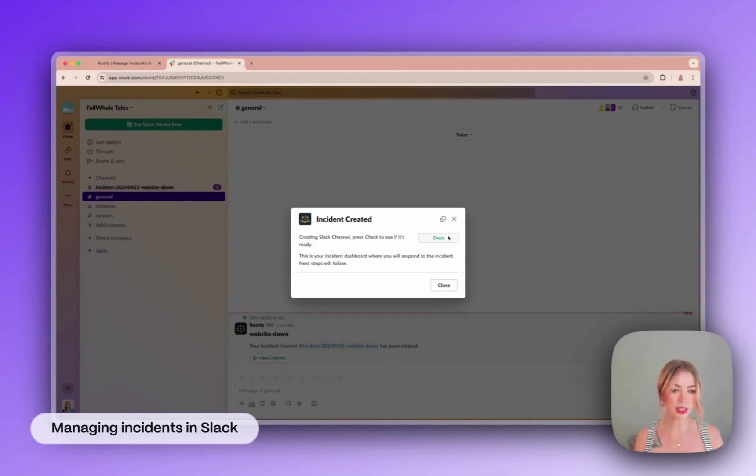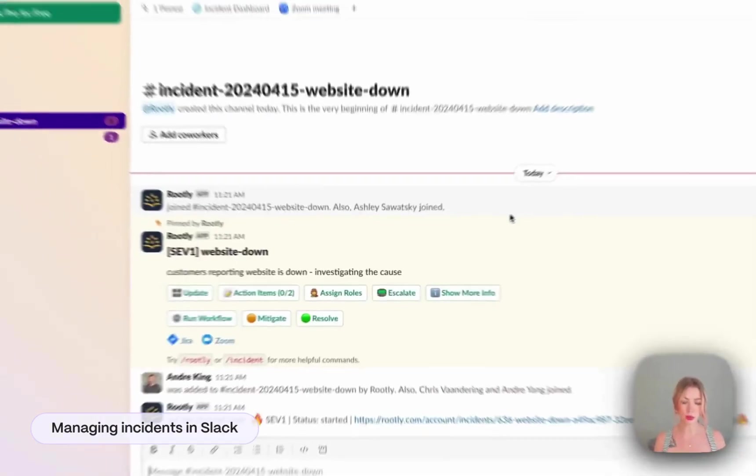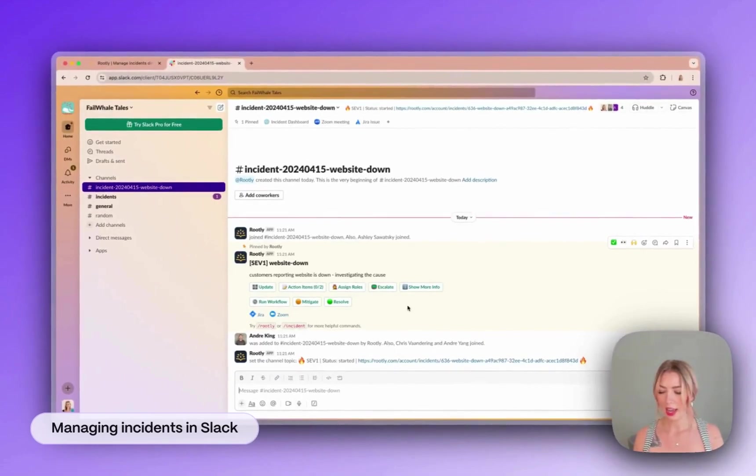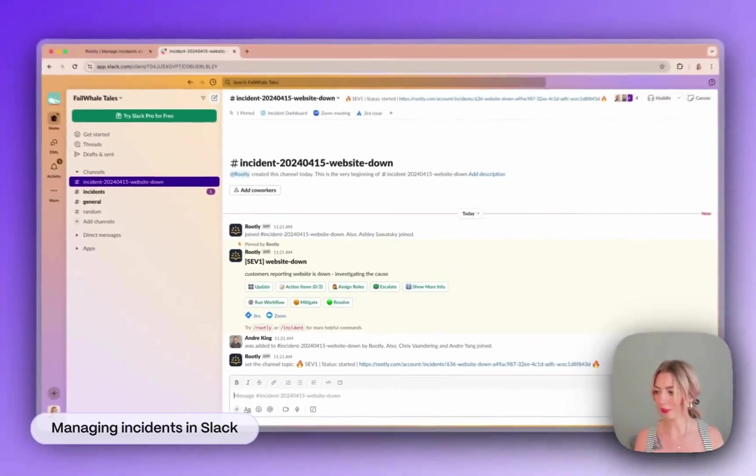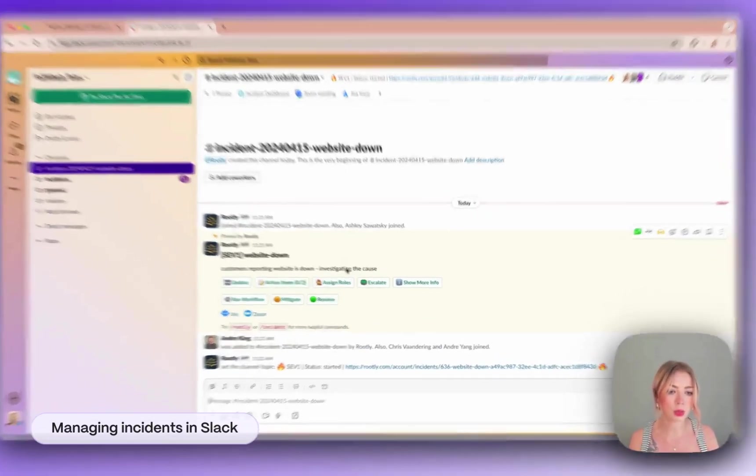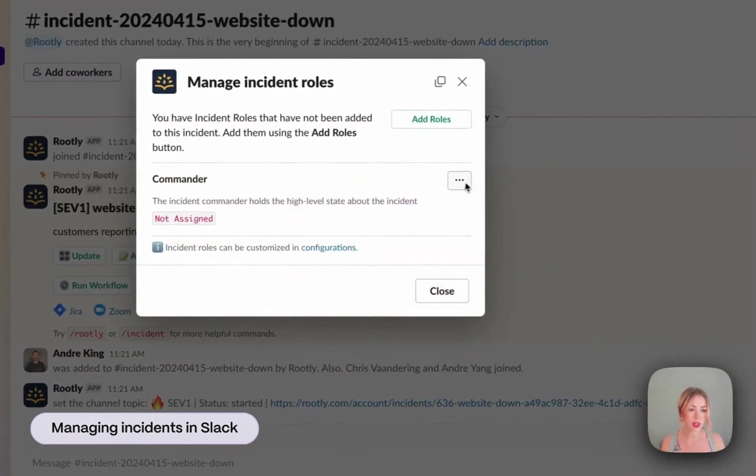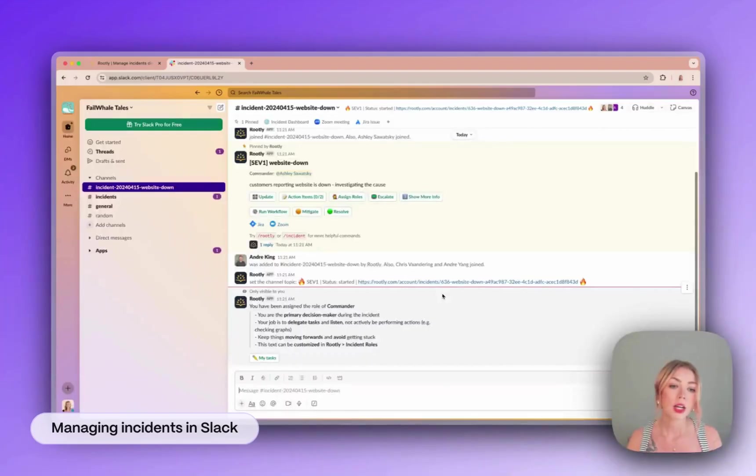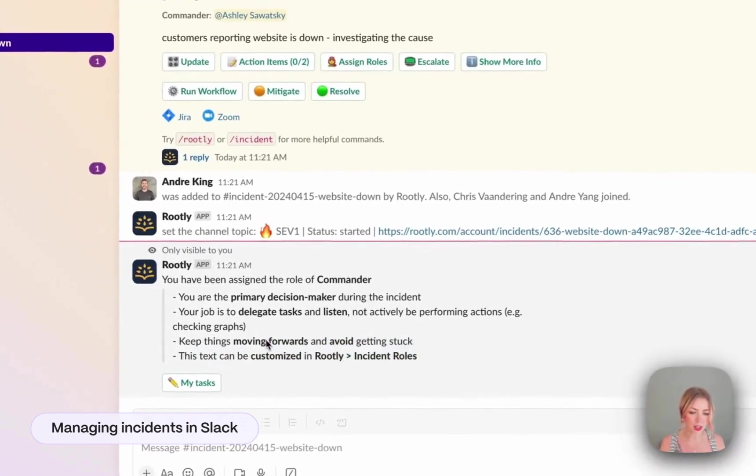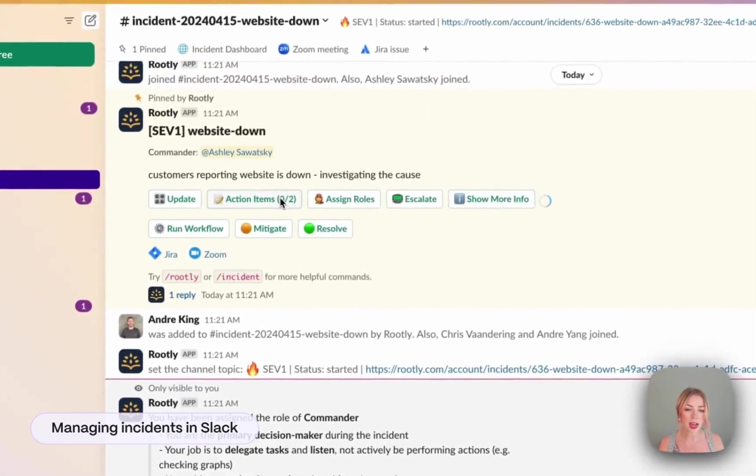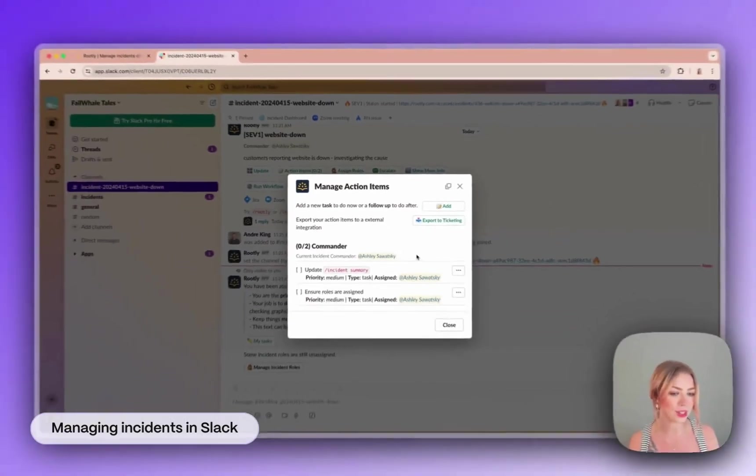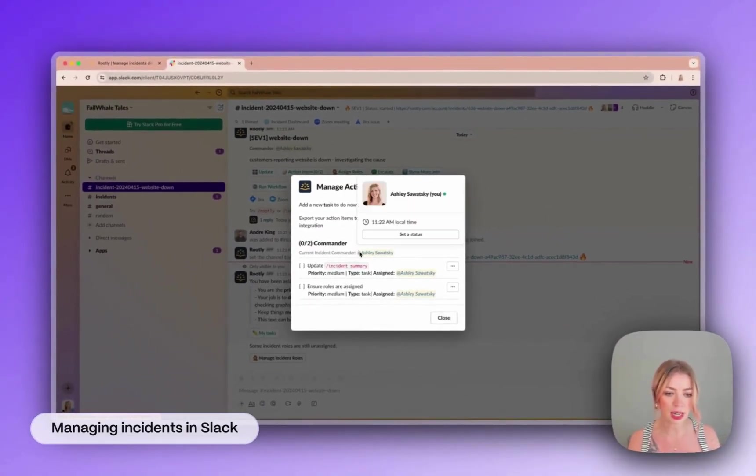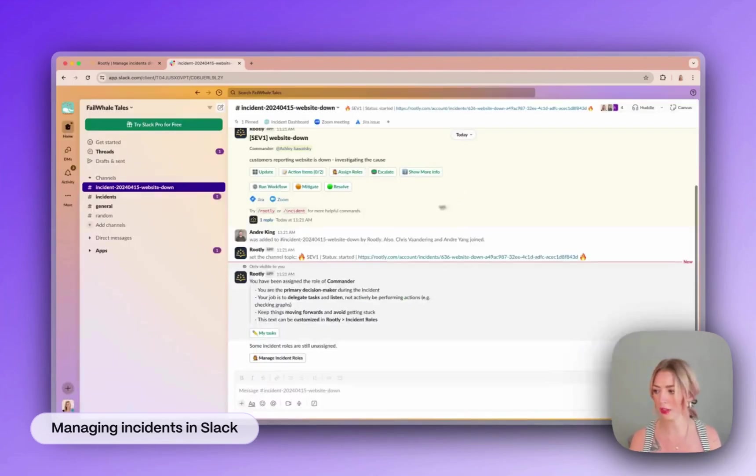So Rootly is going to create us a dedicated Slack channel where we can start responding to our incident. And as you can see, we've already got some tools to get us started. So one of the first things we typically are going to want to do is assign roles. I'm going to assign myself as the commander. So now that I'm assigned as the commander, I've got some tips here that let me know what my job is. And you'll see I have some action items already pre-assigned to me to help me get started managing the incident, like updating the summary and assigning any other outstanding roles.